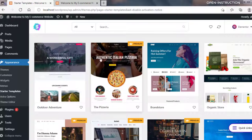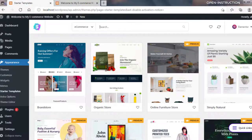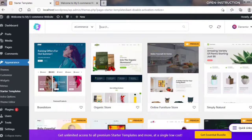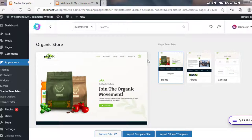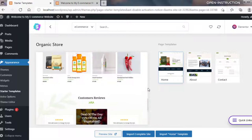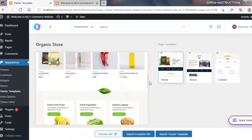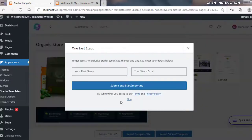Go to the dropdown and search for e-commerce. You can see there are a lot of starter templates — some are free and some are premium. We will go with the second template, which is free: Organic Store. Click on it. This is the template — if we install it, our site will look like this. It has a home page, an about page, and a contact page.